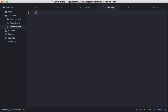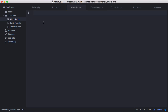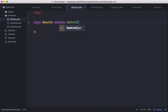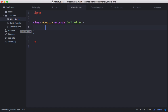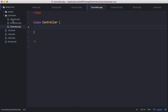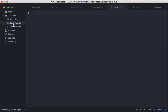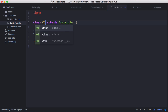In controller.php we're going to create a new PHP block and create an empty class called Controller. Then on the about us page we'll create another PHP block and create a class called AboutUs that extends Controller. That way, if we have any default functionality we want every controller to have, we can put it in the base controller. For now we'll leave it blank, then copy and paste it into contact us, just changing AboutUs to ContactUs.